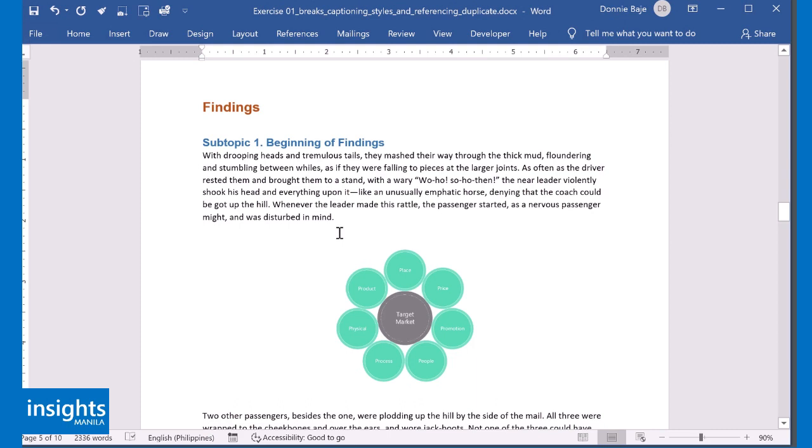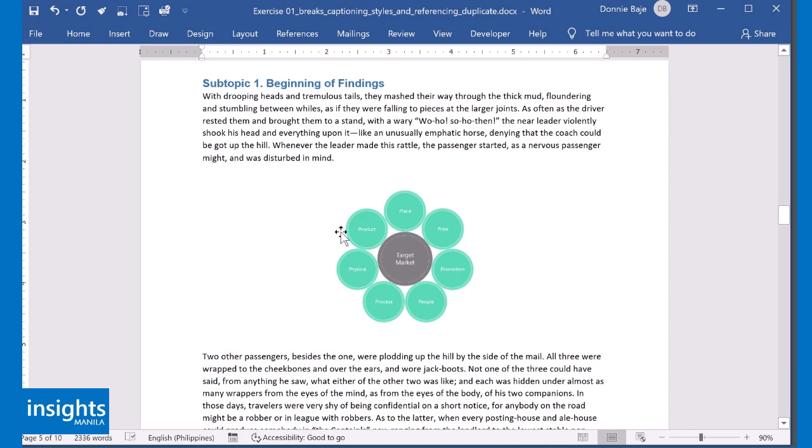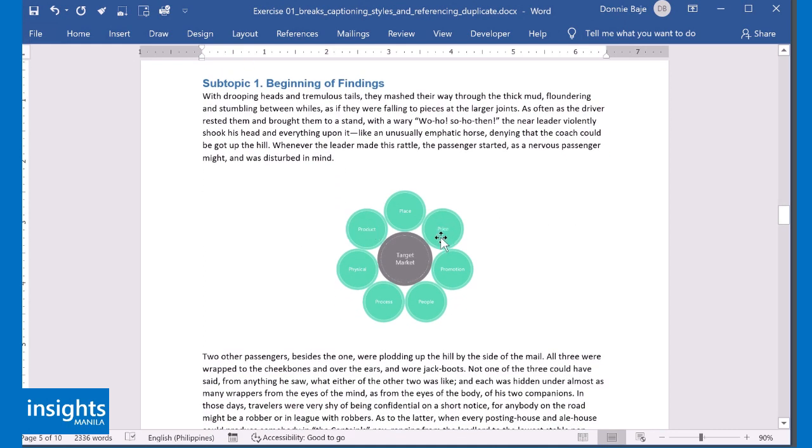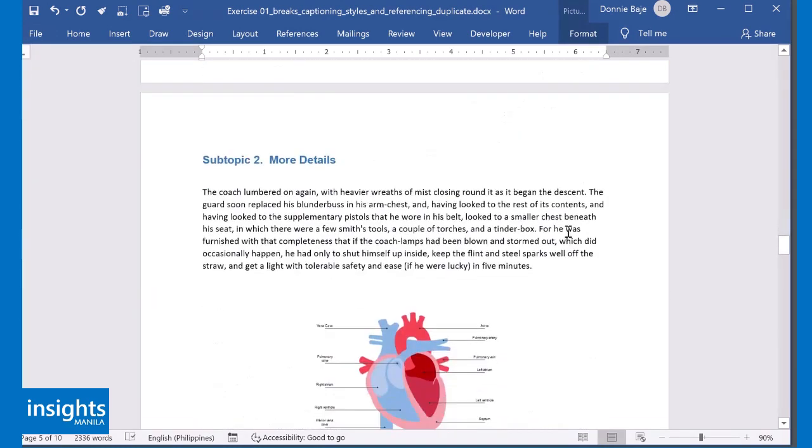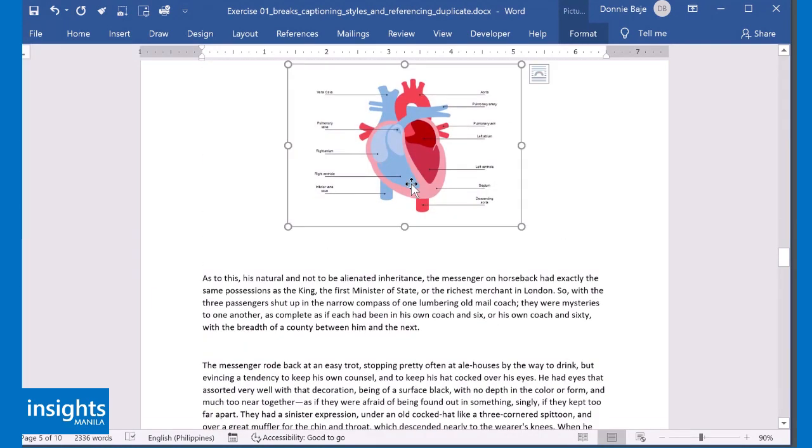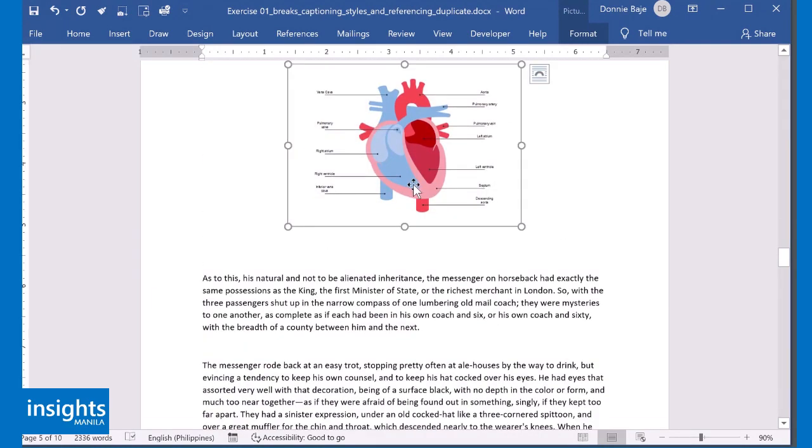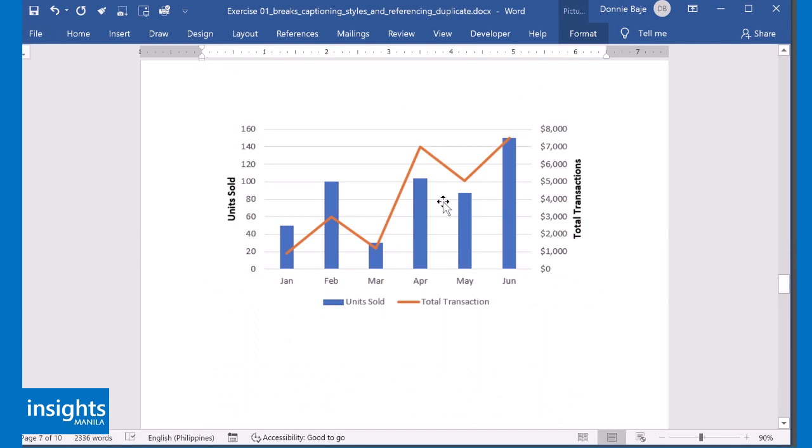Now, whenever you're working on your technical reports or your theses or whatever formal document you have, you may need to put some figure number or diagram number or table numbers in your objects. For example, this one should be diagram 1, this one should be diagram 2, and so on.